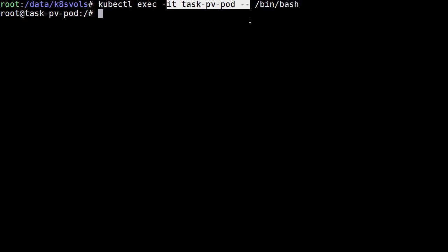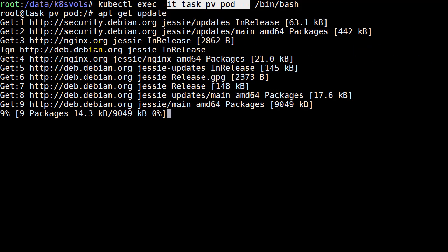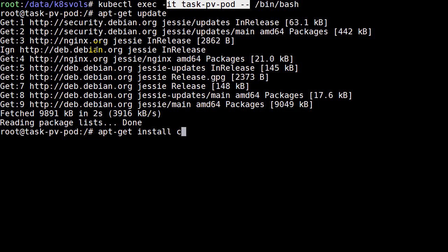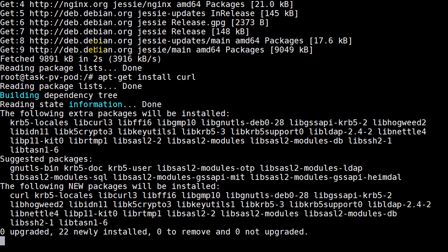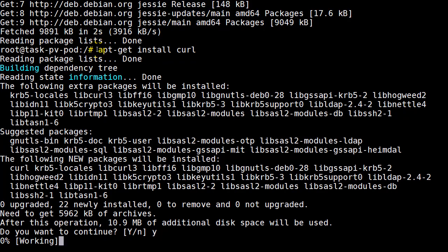So apt-get update, make sure we have the latest binaries here to do the install of curl, because after all, from within here, we want to do a curl command against localhost to see that index page. And that's really the whole point of this whole exercise. So let's go ahead and install the curl package. It should be pretty quick here.